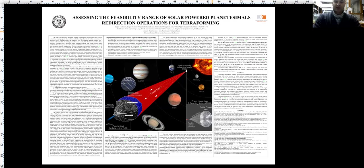According to the laws of orbital mechanics, the more distant the orbit is, the more time but less energy is required to deliver a planetesimal to the destination biosphere substrate.